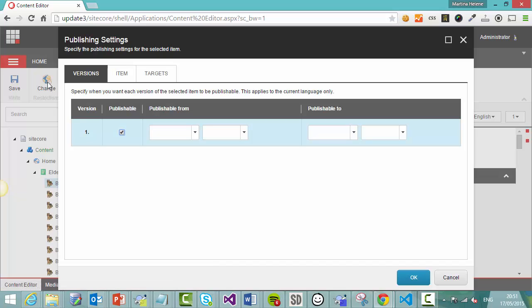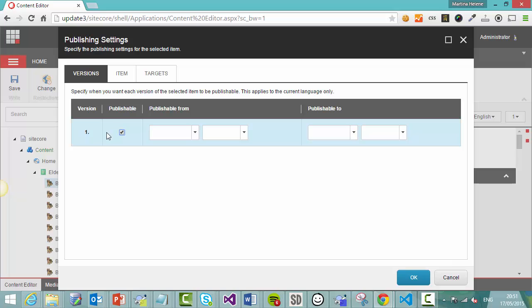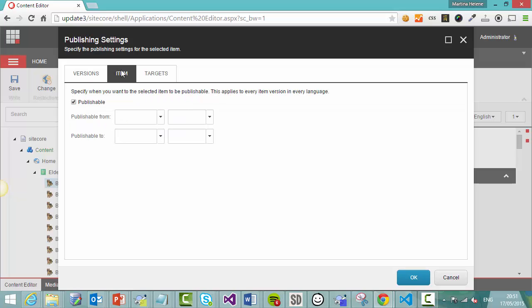So here we see we can change a number of things. We can change which versions are publishable. So in our case we only have one version, but if we had three or four versions here, we could say I only want version one to be available, not two, three, and four, and it would fall back to that one. But we want to remove this item completely, all versions. So we go to the item tab and we can say here, I want this item not to be publishable anymore. And then click OK.